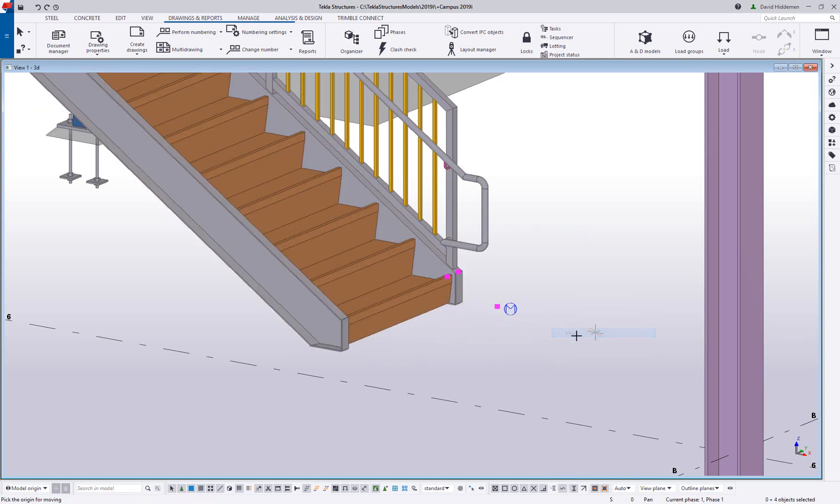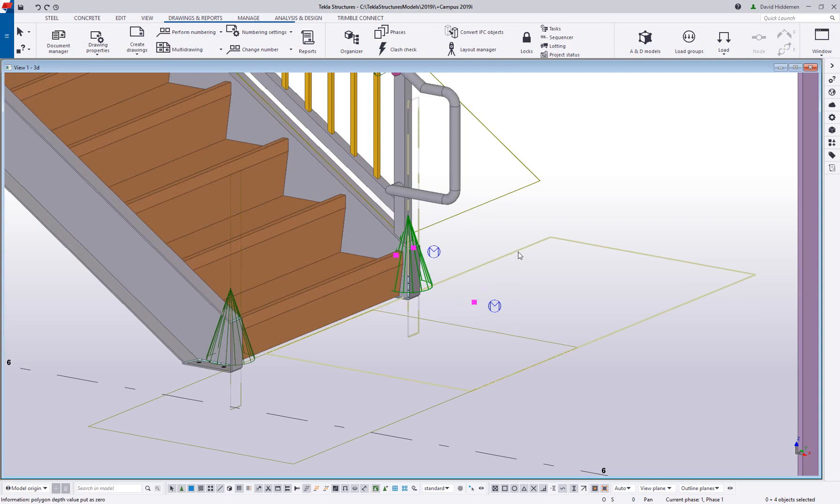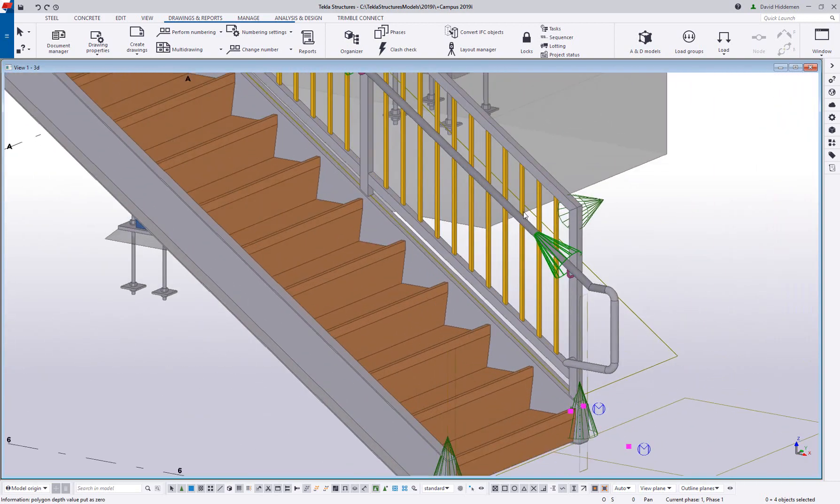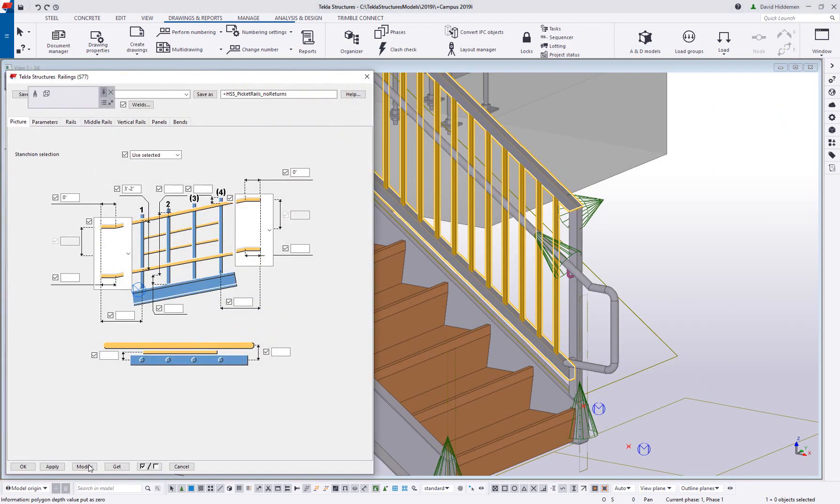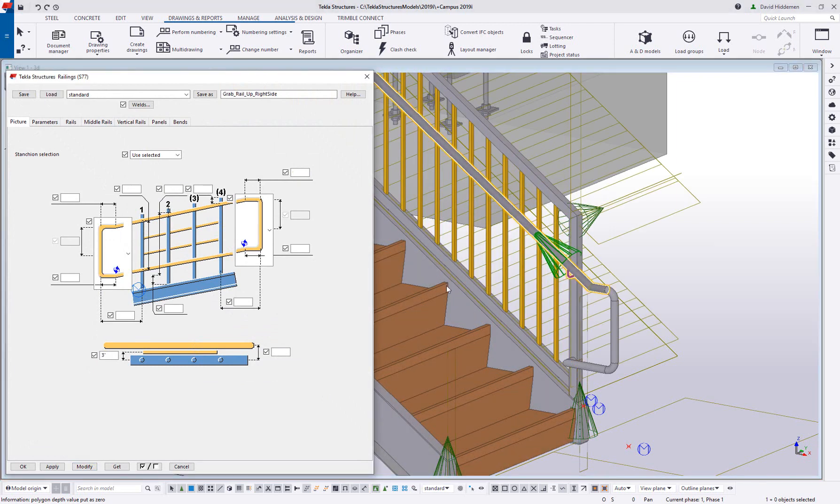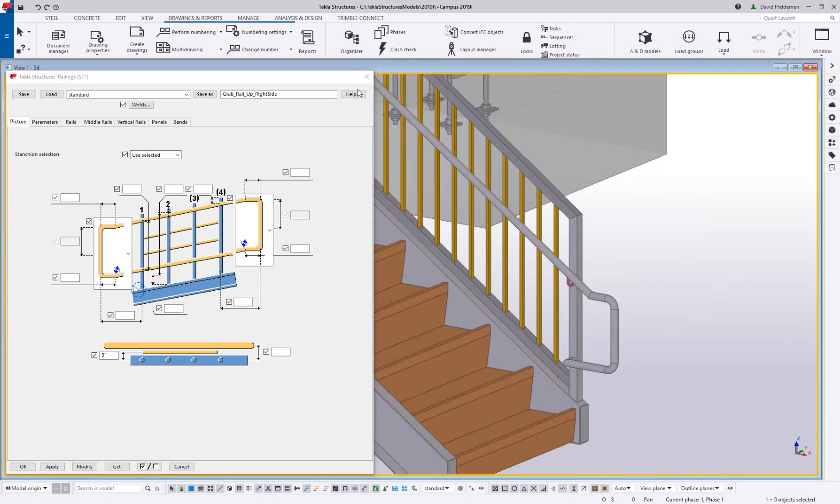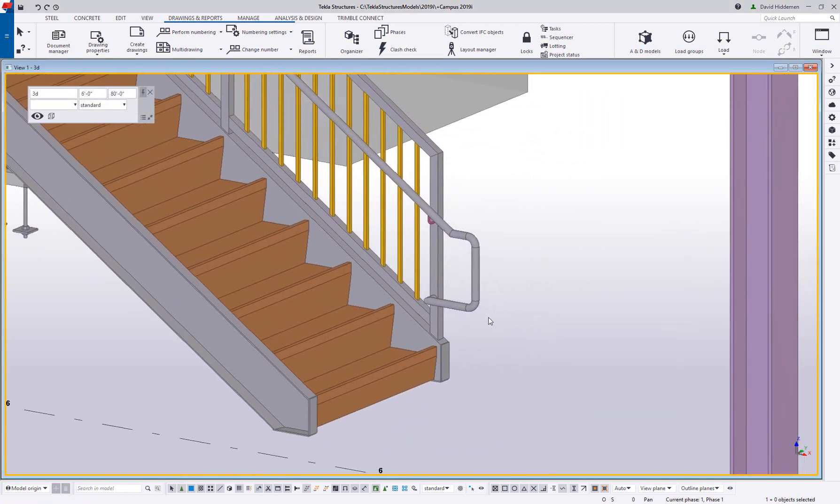Here we're making an adjustment to a stair, something we may run into due to a design change or because of a newly discovered field condition. The combination of intelligent components and the easy to navigate 3D workspace allows us to make these changes to the model quickly using simple commands and allowing the components to parametrically update new geometry and positions.